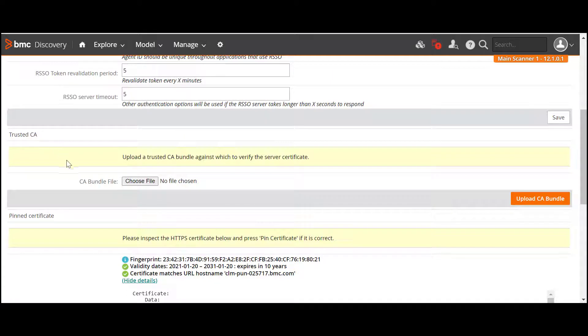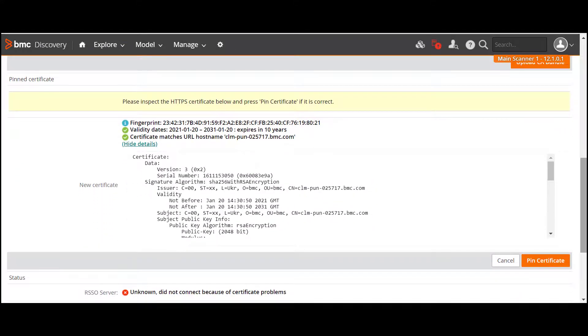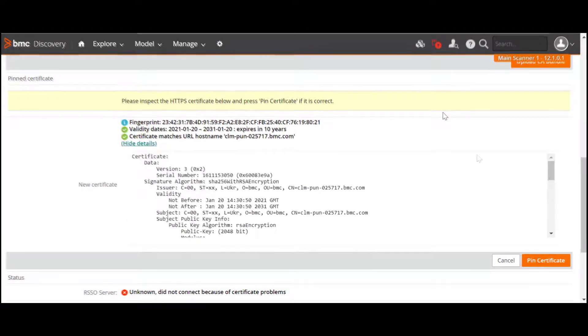To upload a CA Bundle, in the Trusted CA section, select the CA Bundle file from your local file system and click Upload CA Bundle. The new certificate bundle is uploaded.